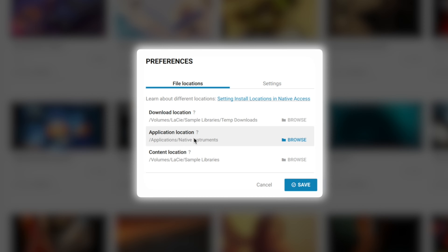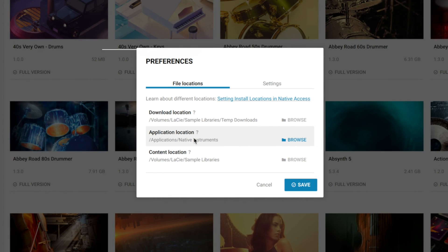Then we've got the Application Location. I recommend leaving this alone unless you have set up your DAW to search a specific location every single time - otherwise keep it as the default. It's where everything goes so it can look at it and find a bit of software.